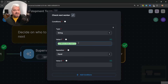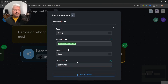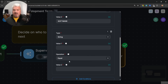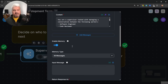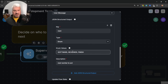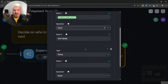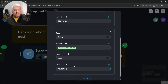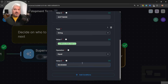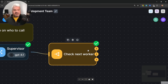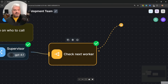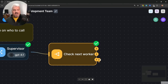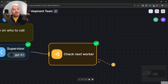Now we can say: if state.next is equal to 'software', then go down a certain path. Let's add another condition — if flow.state.next is equal to 'reviewer', go down the second path. For everything else, we'll simply go to the finish path, which we don't have to specify. You'll notice the condition node now has three paths: software, reviewer, and everything else which takes us to the finish worker.